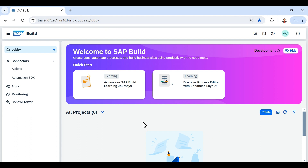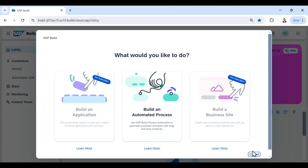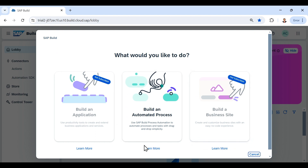Here in this video we are going to learn how we can create our first automation and run it on our agent in design mode. For that I need to click on the Create button. As soon as I click on that Create button it gives me an option to create an application, automated process, and business site.